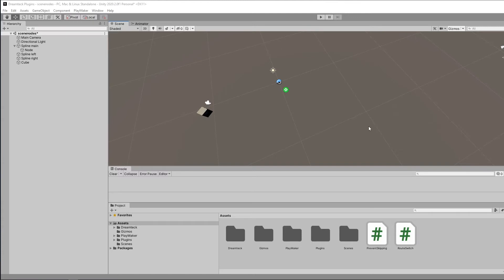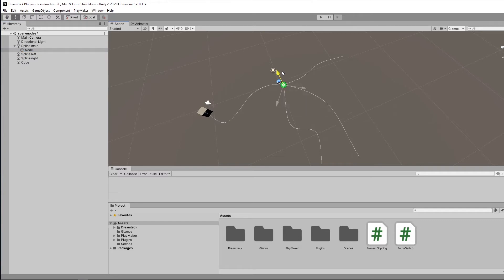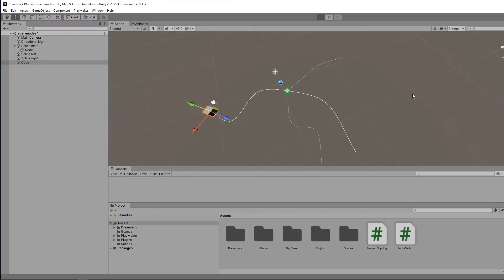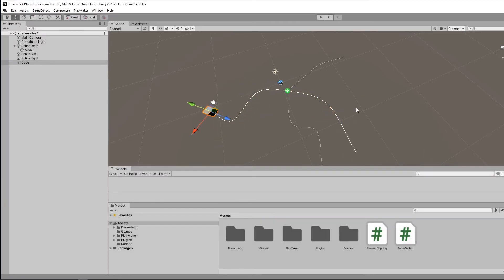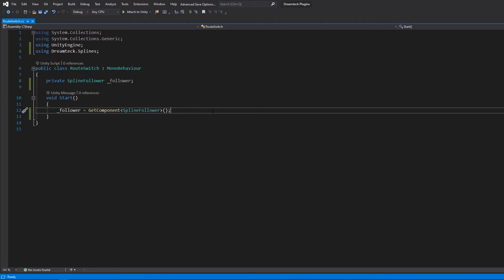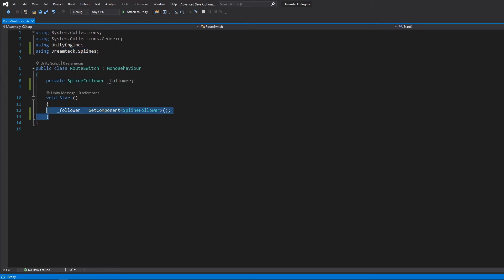I think we can now move on to some coding. I created a scene with three splines connected by a node in the middle here and a spline follower which follows the main spline. However, if I press play, what is going to happen is the follower is just going to keep following the main spline every single time I play the scene. This is because currently there is no logic telling the follower to change its behavior once the node is reached. So that's why I made this new script called route switch and I attached it to the spline follower here. And just to save time, I added the using dreamtex splines, a follower variable and the get component call here. So you don't have to look at me doing that over again and we can begin.